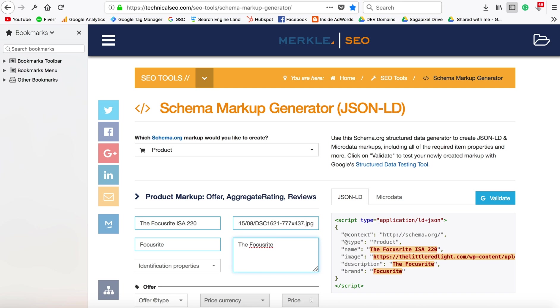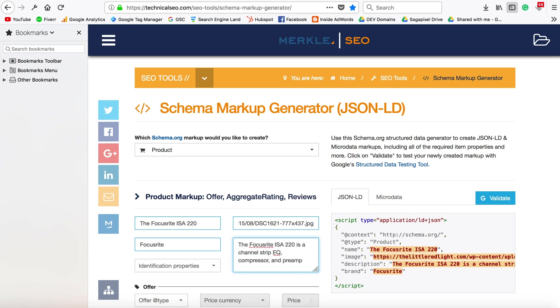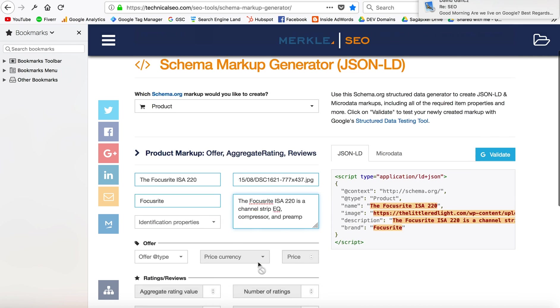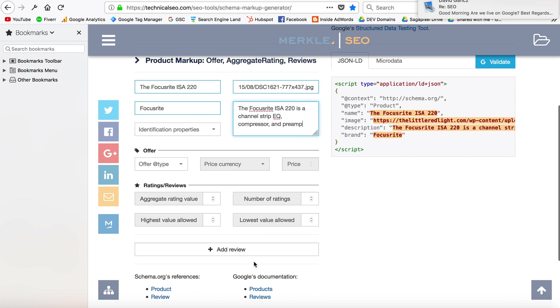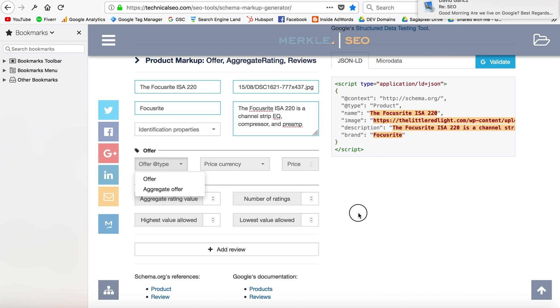ISA 220 is a channel strip, EQ, compressor, and preamp. Okay, we're going to go down here and add in the—we don't really have any sort of offer, so I'm just going to put in the review now.